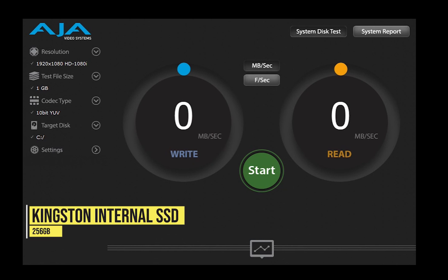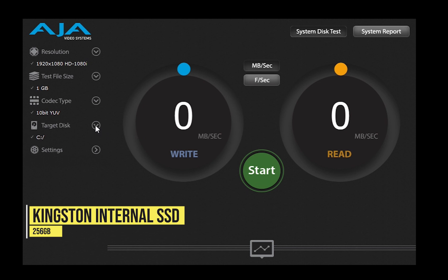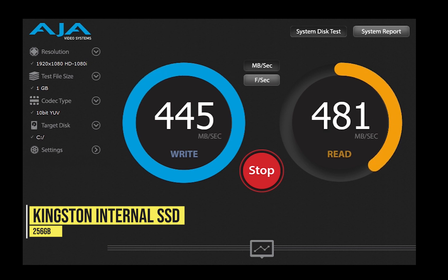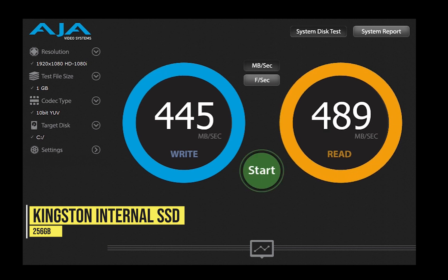Hi, now we start with the SSD from Kingston which is an internal SSD. Today with AJA Video Systems, let's see what the speed is. Hitting the start button, the write speed is around 489 megabytes per second.